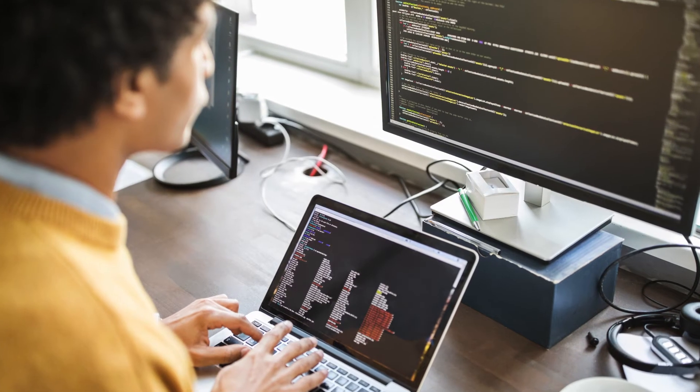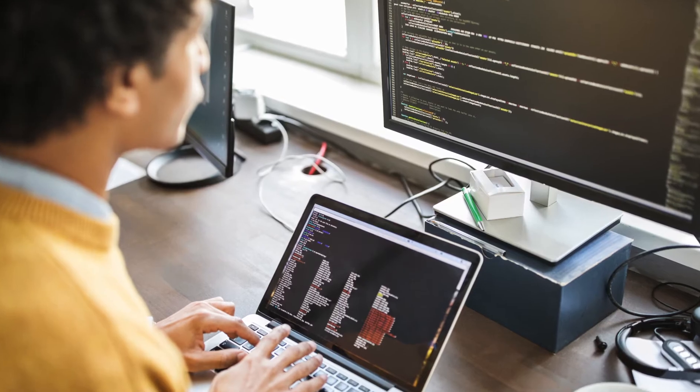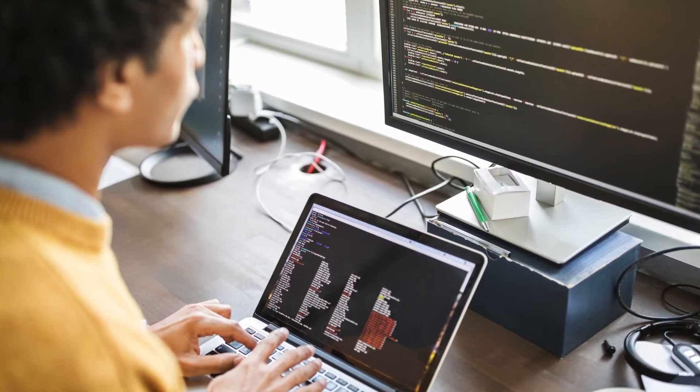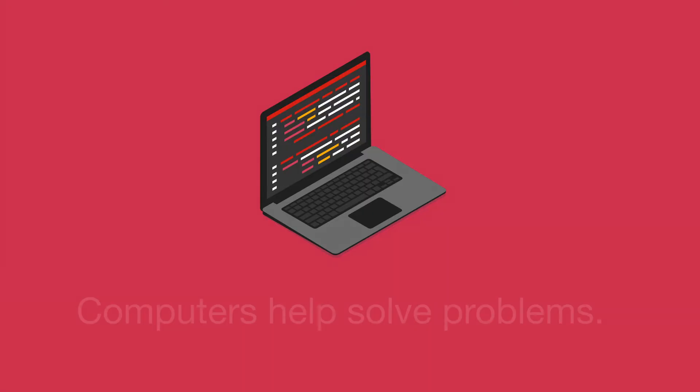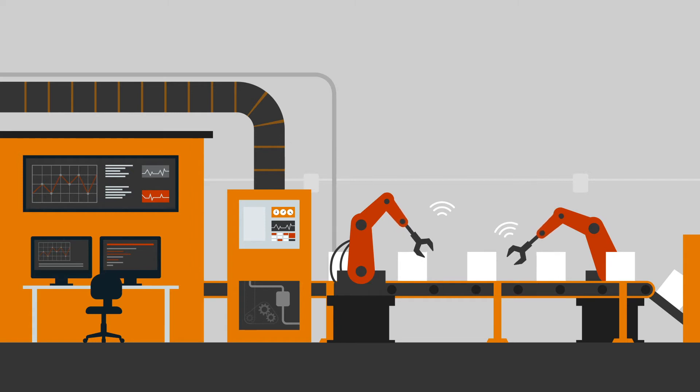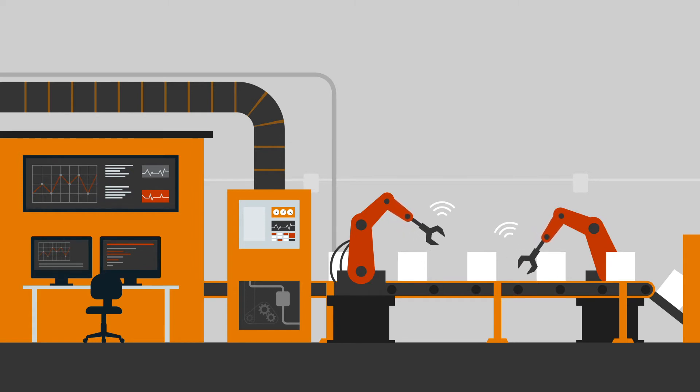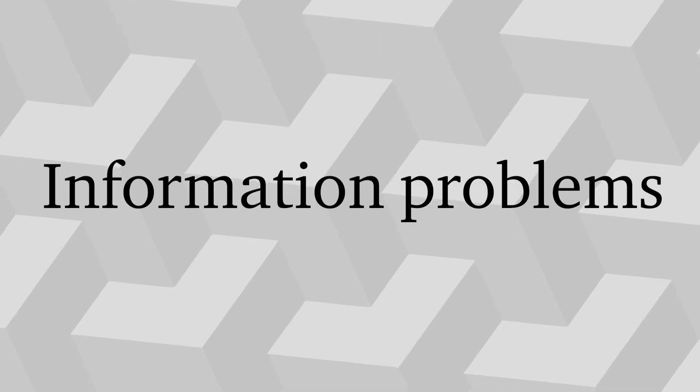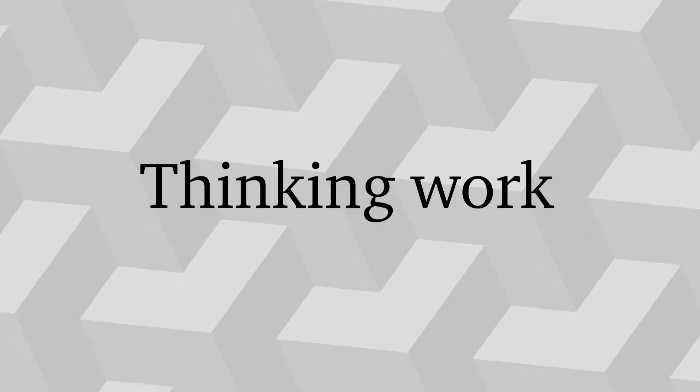And a computer is another type of tool. Like all tools, the computer helps us solve problems. But while earlier tools helped us solve problems by manipulating physical things and doing manual work, computers help us solve information problems by doing thinking work.